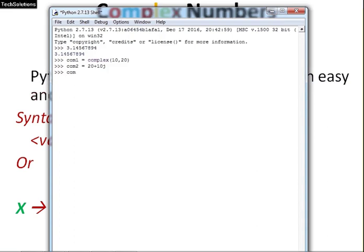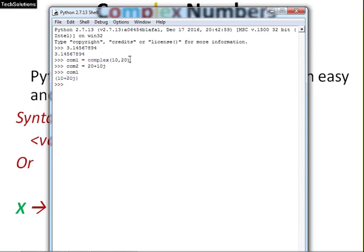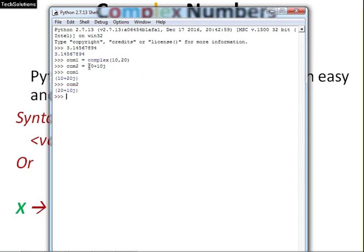I am pressing enter. I will check the value of com1 and com2. First, com1. I am pressing enter. You can see the complex number 10 plus 20 j. This is the first one. 10 is real part here and 20 is imaginary part as specified in the first statement. I am writing com2, pressing enter. You can see the value of second variable. Here, real part is 20 and imaginary part is 10. Like this way, you can specify the complex numbers in python in a very easy and convenient way.